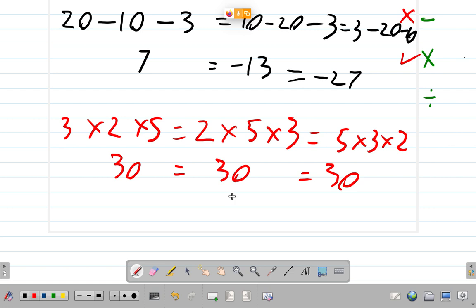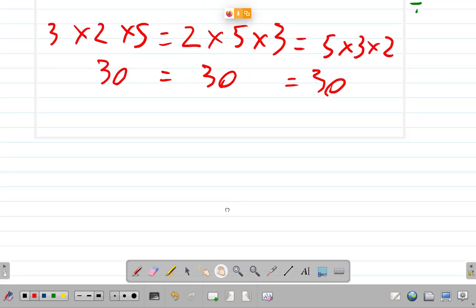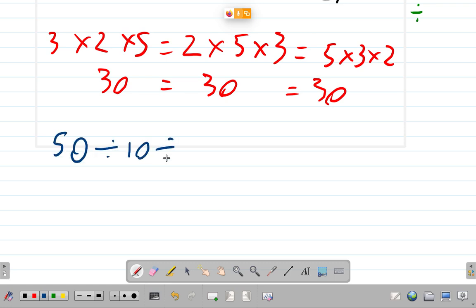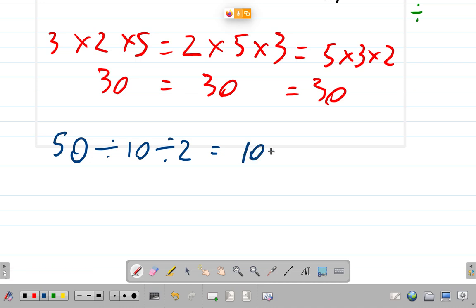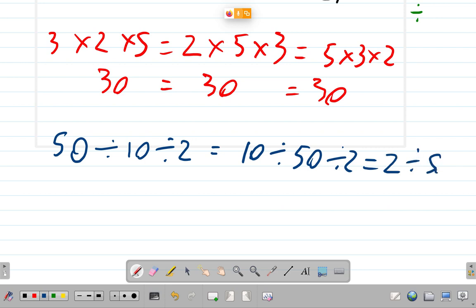It doesn't matter which position the numbers commute to, because to commute means to travel. Now, division — is division commutative? Suppose we take 50 divided by 10 divided by 2. Is it equal to 10 divided by 50 divided by 2? Is that equal to when 2 travels to the left, divided by 50 in the middle, divided by 10 on the right? If we get the same answer each time, then division is commutative; if not, then division is not commutative.